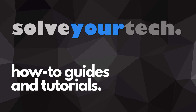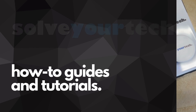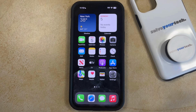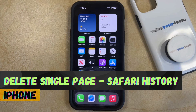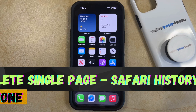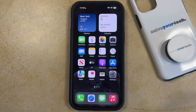SolveYourTech.com, your source for how-to guides and tutorials. Welcome to our video about how to delete a single page from your Safari history on an iPhone in iOS 17. If this guide helps you out then please consider subscribing and liking this video.